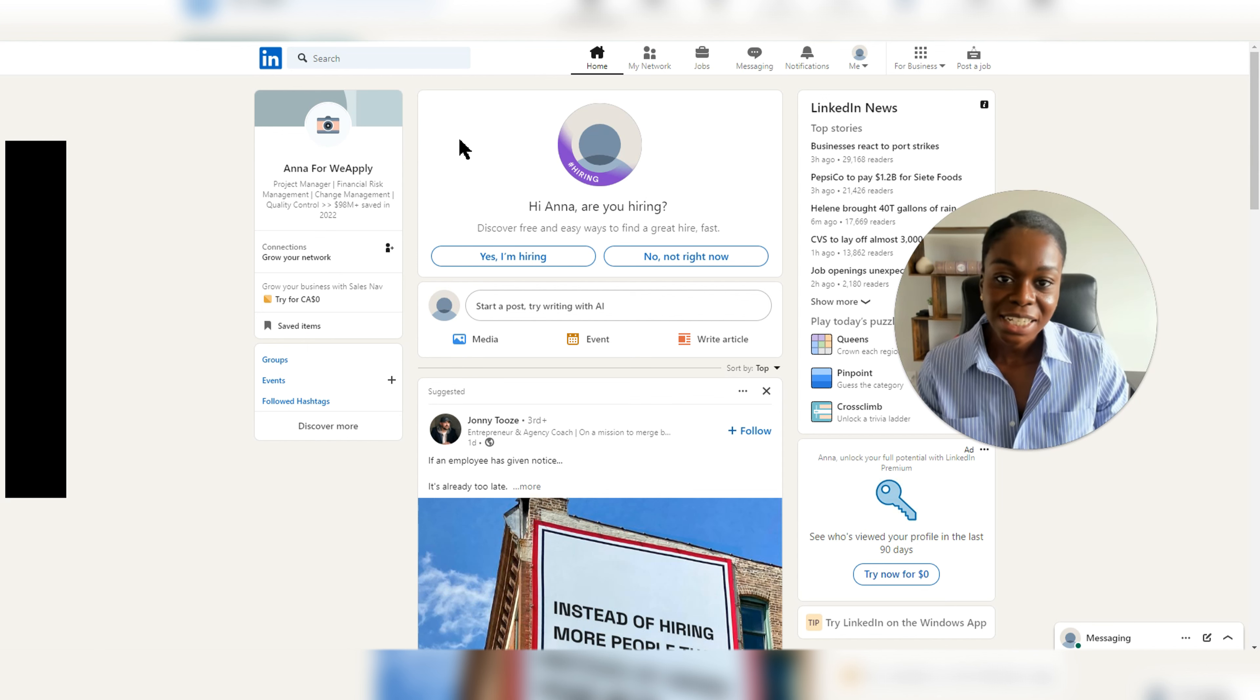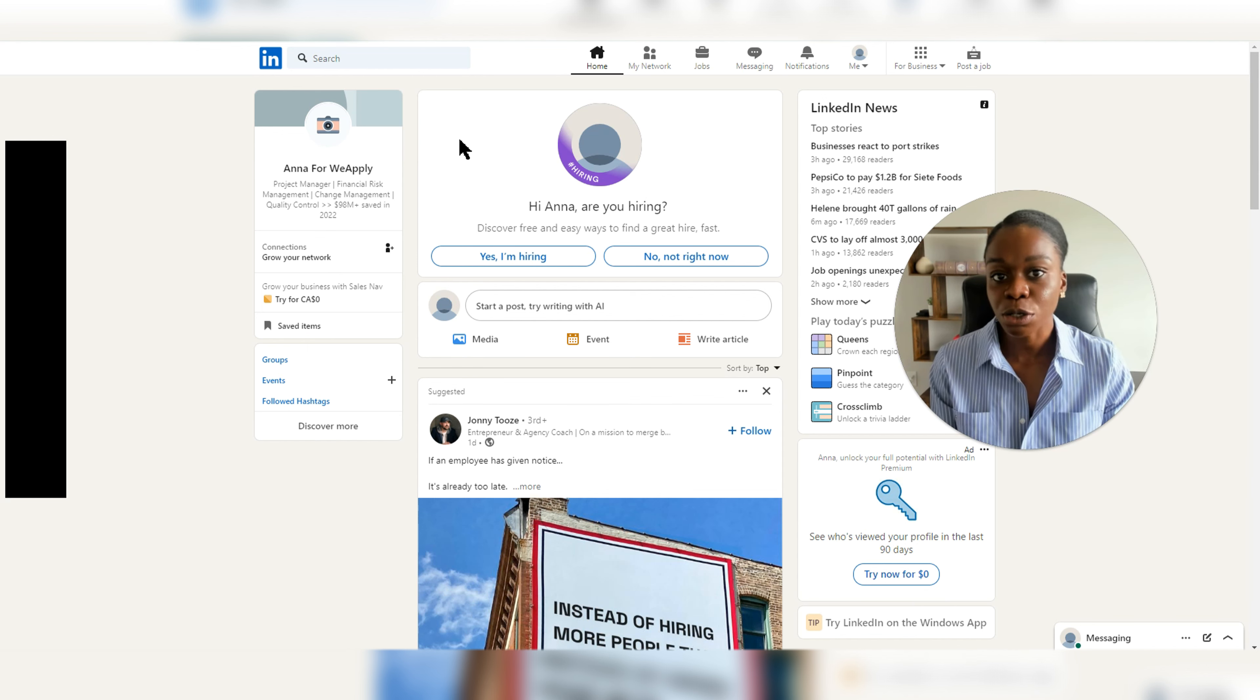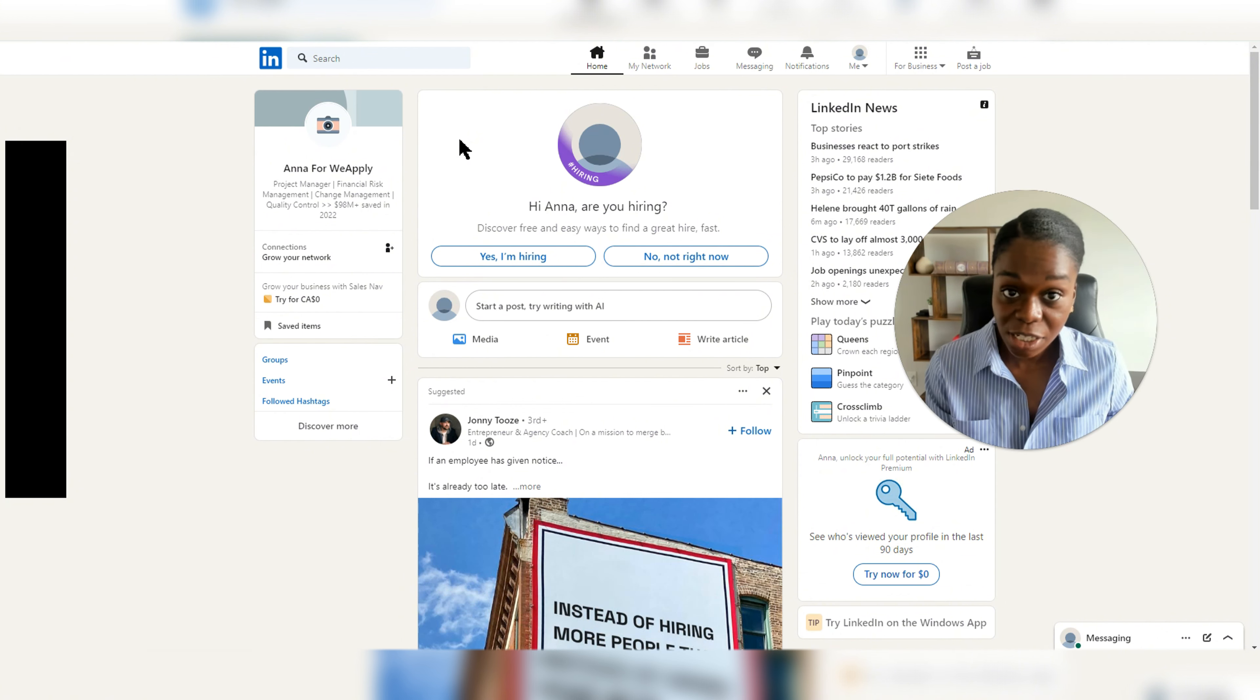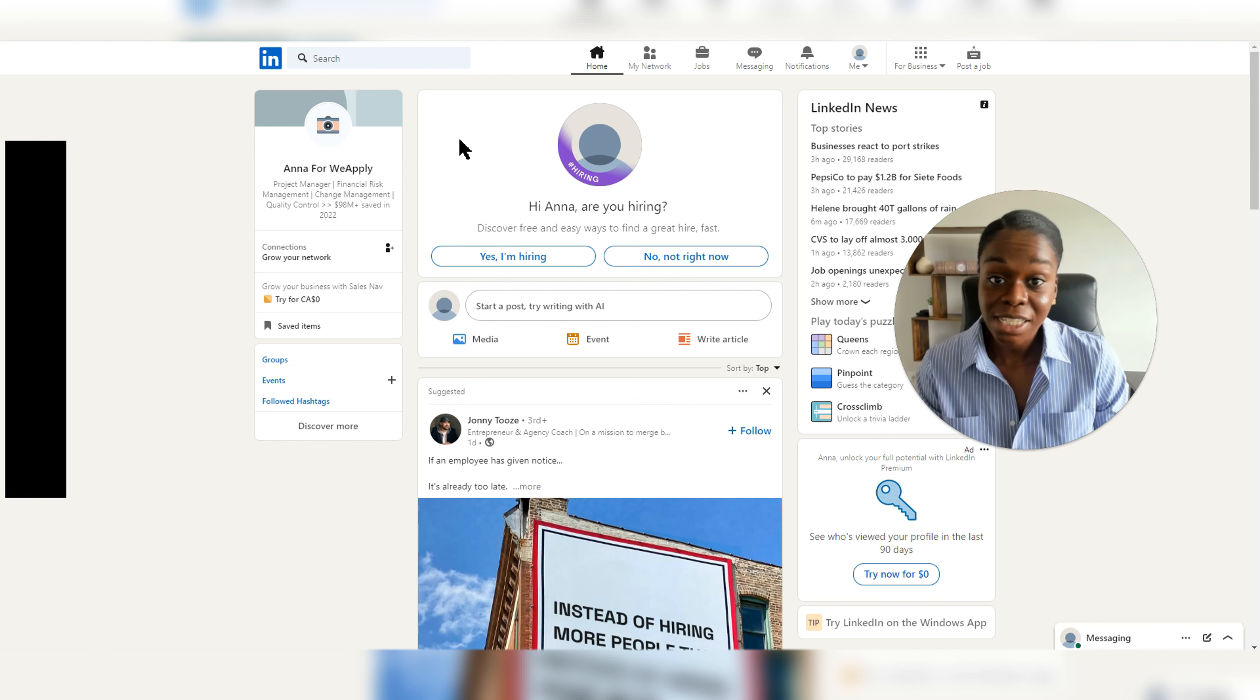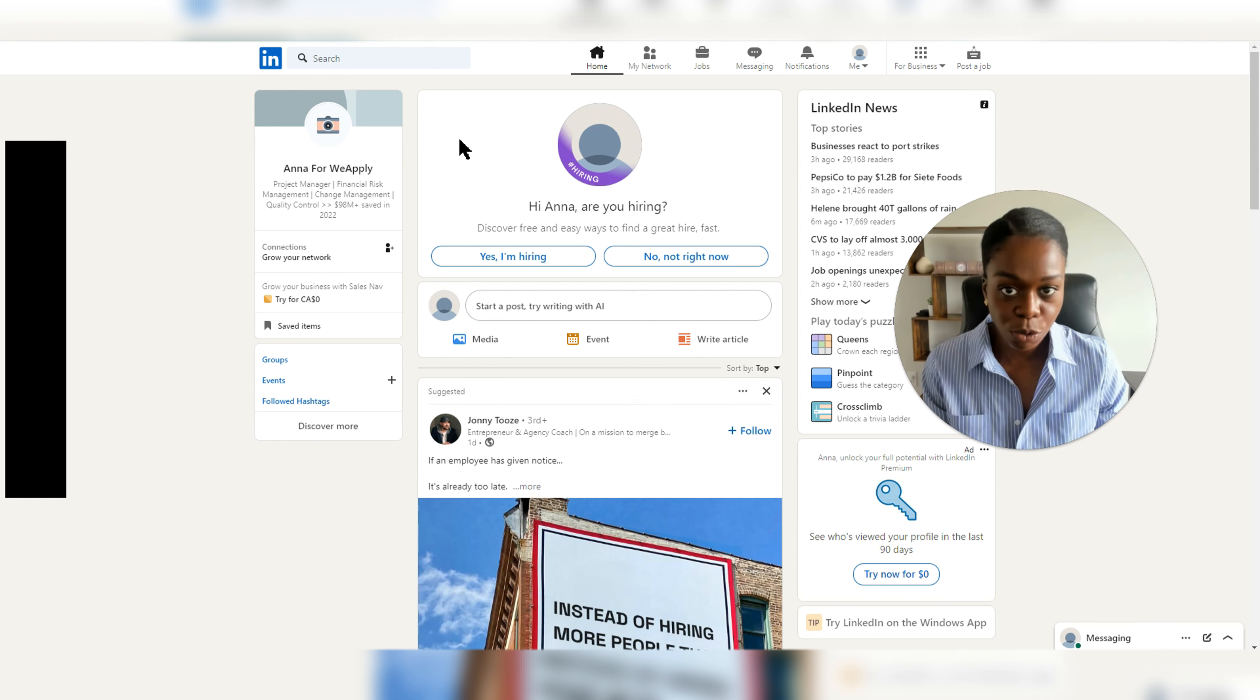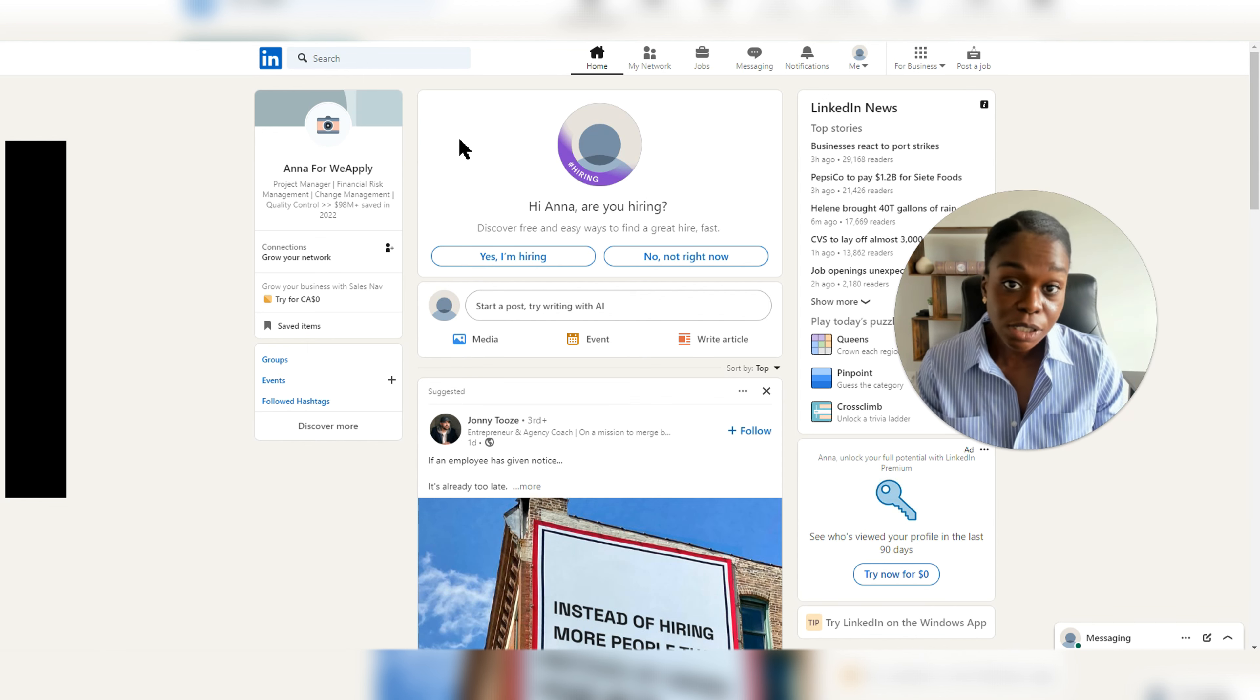LinkedIn has added a feature on the platform now that basically they're using your content to be able to train their AI models. So this means any content you create on the platform, it can be videos or newsletter, and this is done by default, meaning that if you don't opt out, LinkedIn is using your information, your content, to be able to feed their AI models.